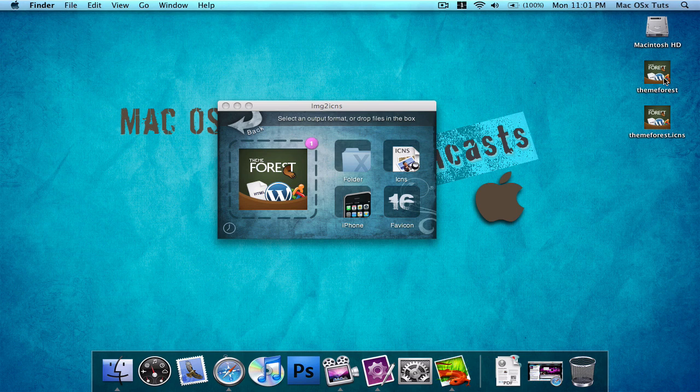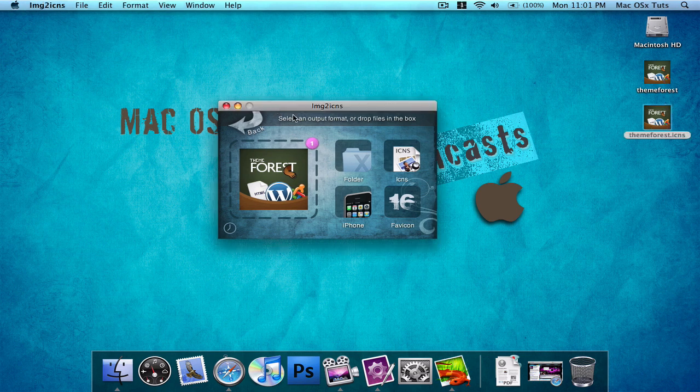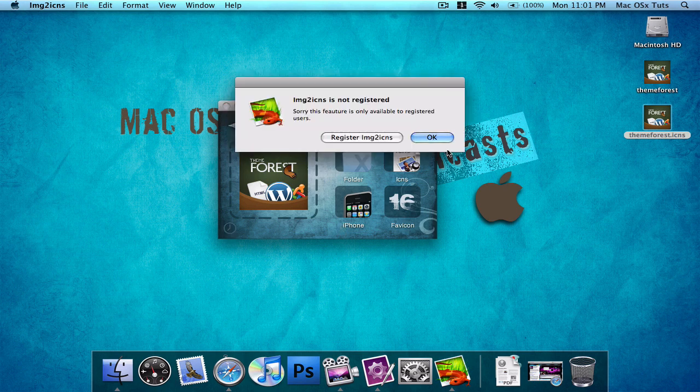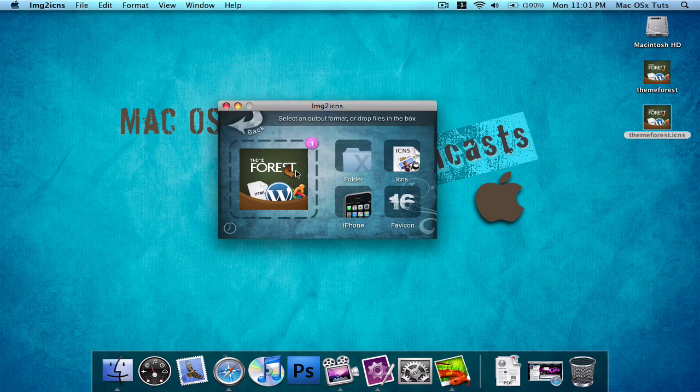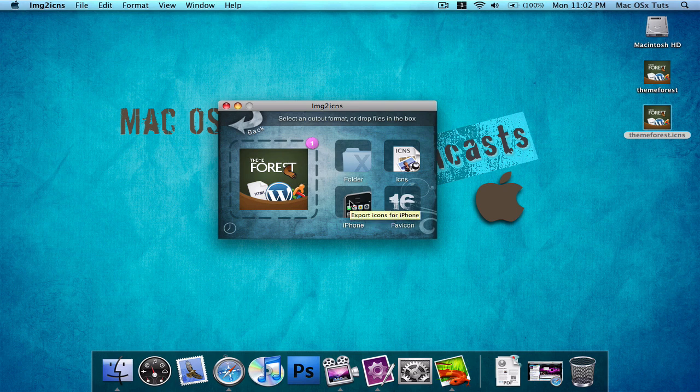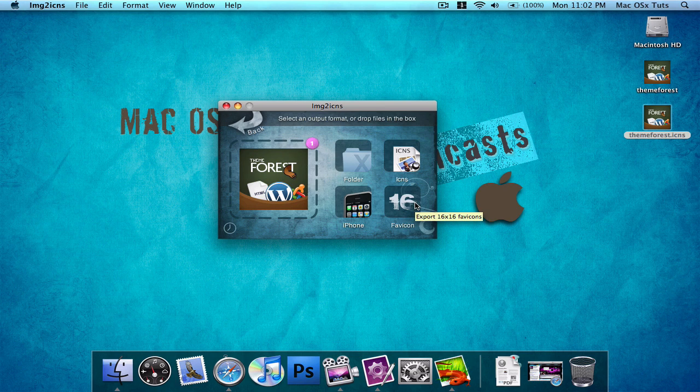And this is a folder, that is an icon, and this is the program. Now this is the free version, so I don't have the history feature. The history, I'm guessing, will save this icon, so if I ever want to use it again. And then I don't get the iPhone icon maker and the fav icons.